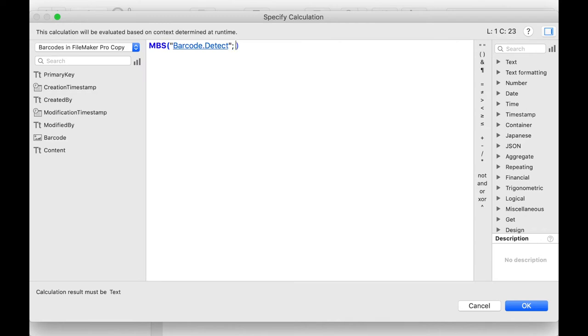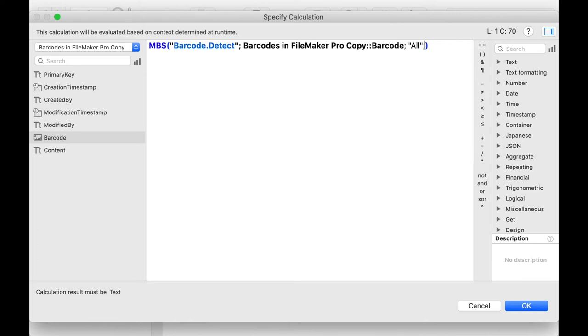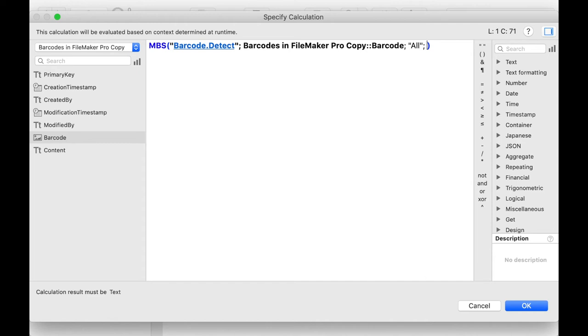In the parameters we first specify where we can find the image. In our case we specify the container barcode. In the second parameter we can restrict which barcode types can be read. In this case we don't want to limit this and set it to all. The other parameters are optional. We can specify whether the type of the barcode should be output as a prefix. If we want to have the type as a prefix we write one, otherwise zero. In our case, zero.